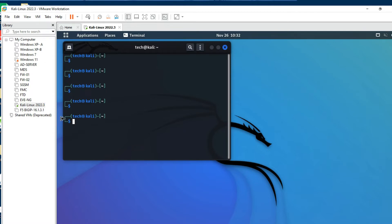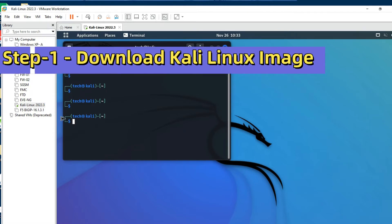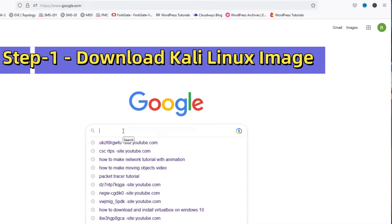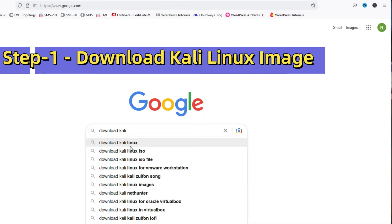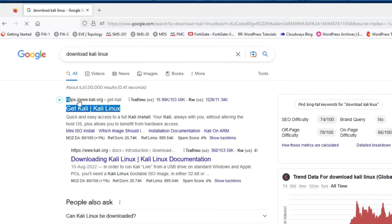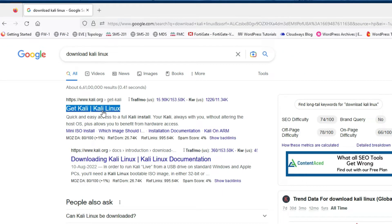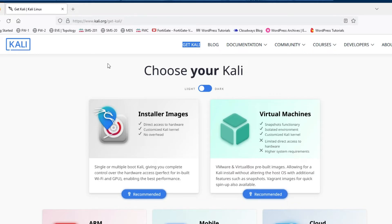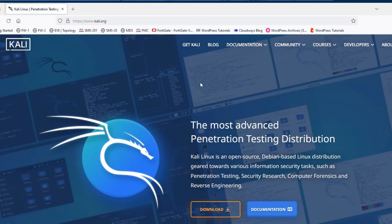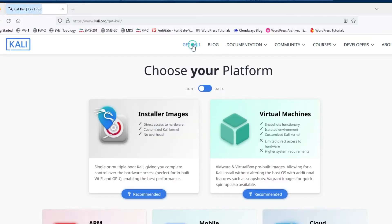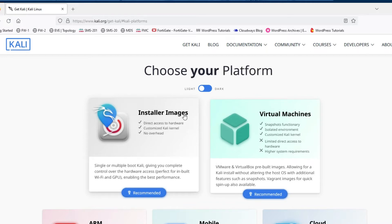First of all we have to download the Kali Linux image. In Google, type 'download Kali Linux' and you will get the link kali.org. Click on 'Get Kali' and you can see the Kali Linux home page. Now click on 'Get Kali' to proceed.